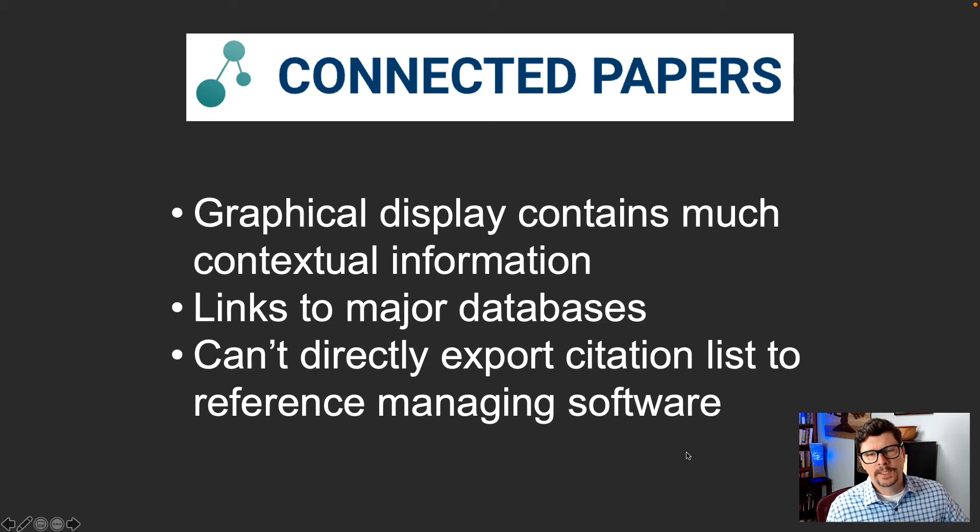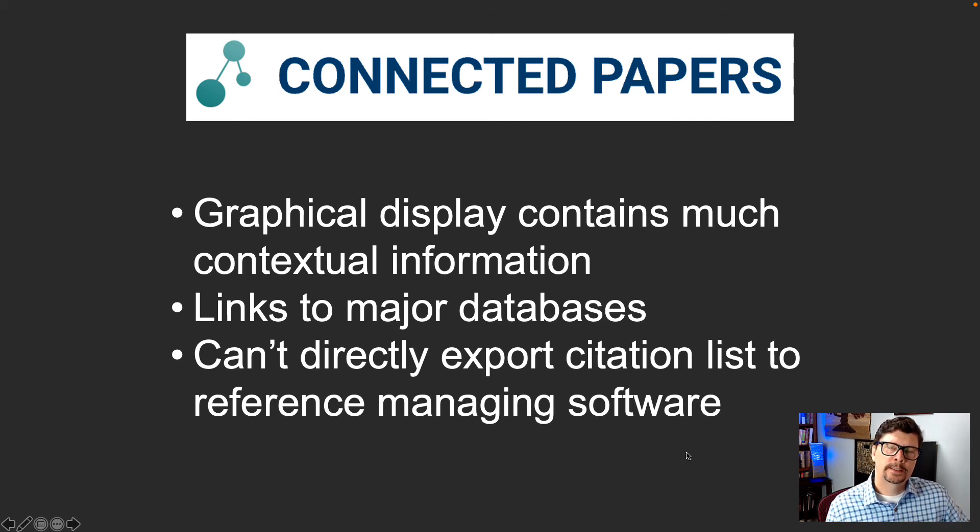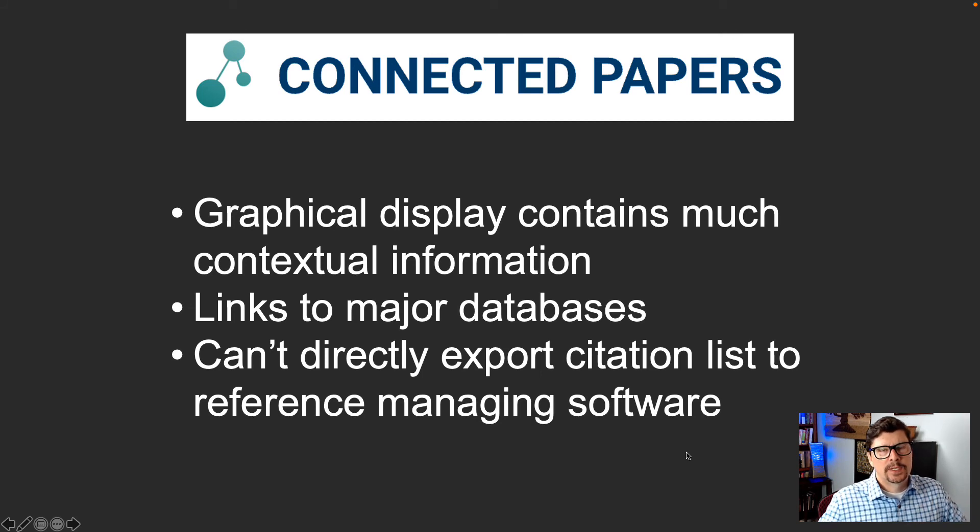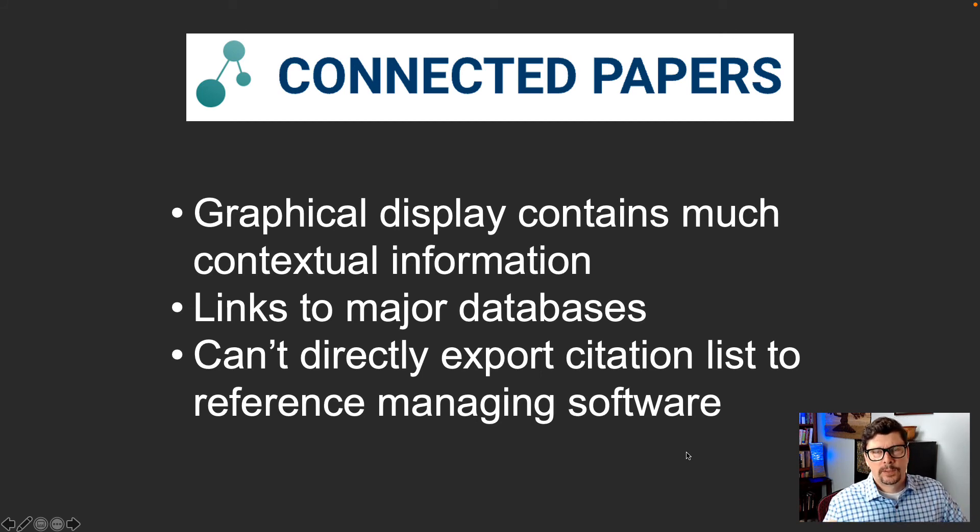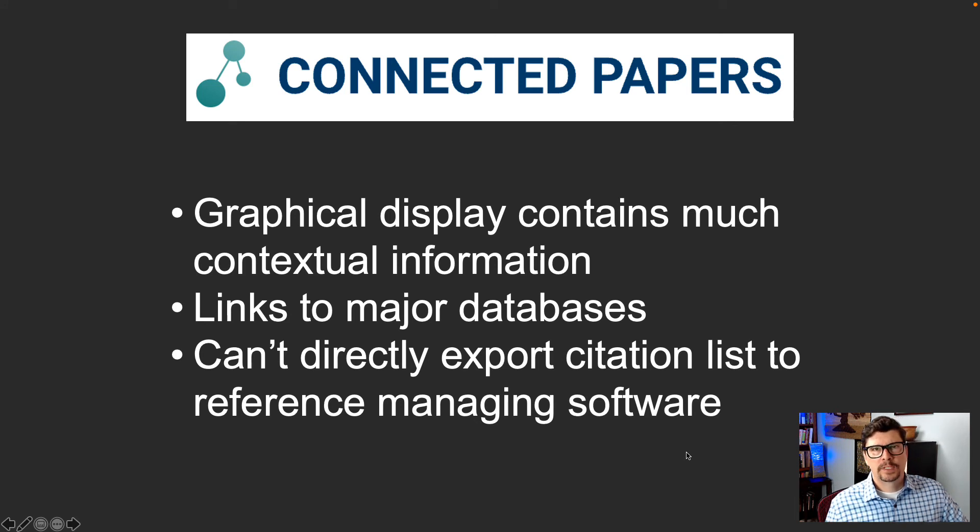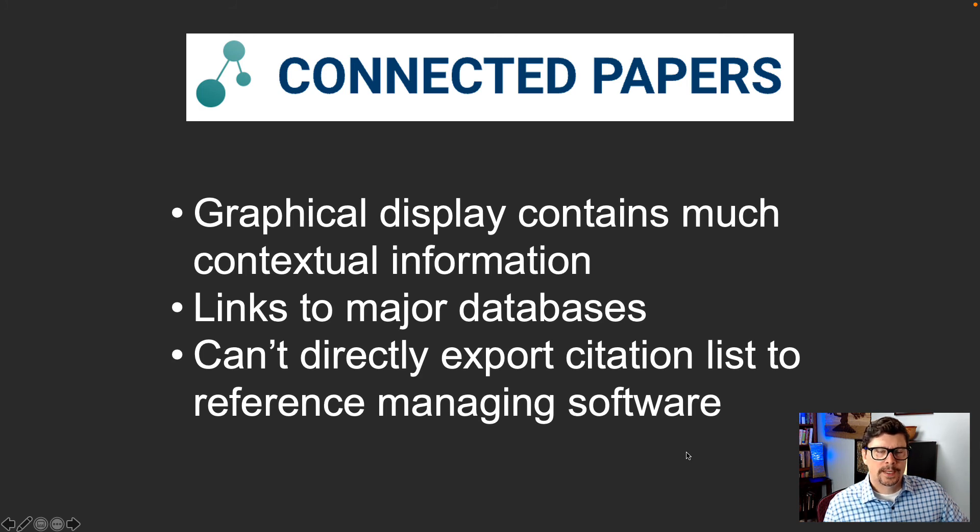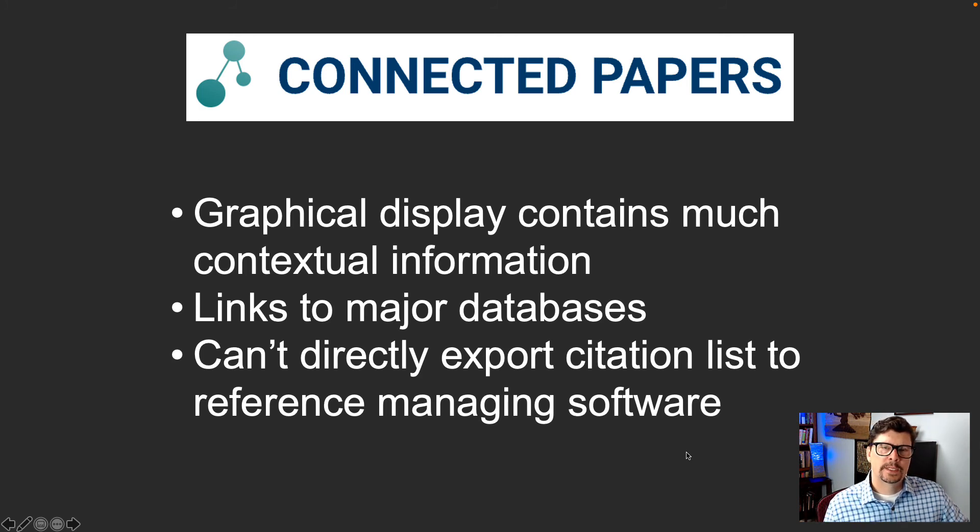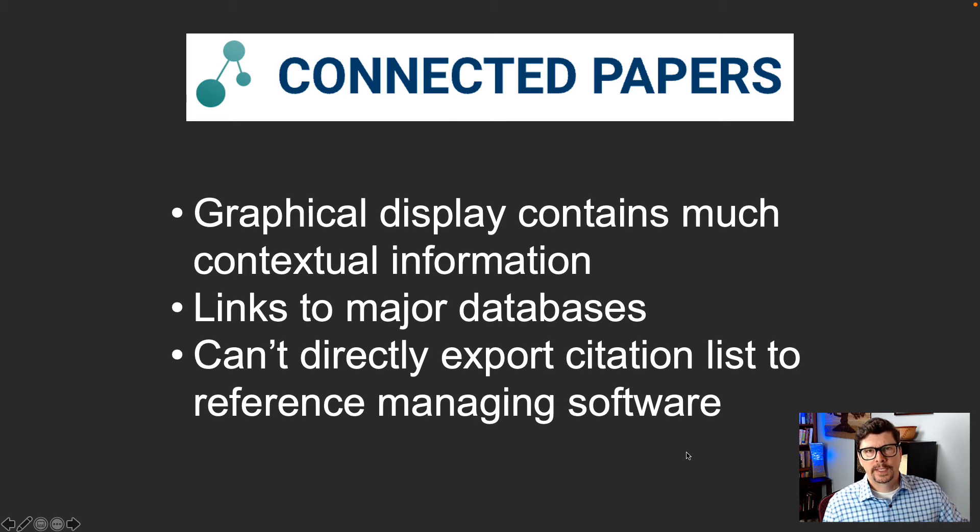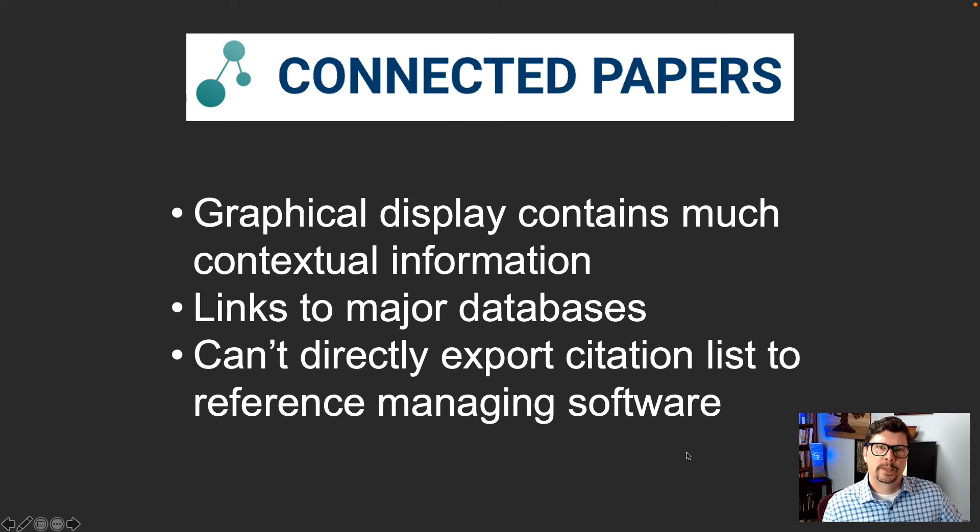However, the drawback is that you can't directly export your citation list to your reference managing software. You're going to have to go through either PubMed or Google Scholar to build that reference list out and export it. Now that's not all that hard to do, so it's not a huge drawback, but it is something to keep in mind in addition to the less extensive return of Connected Papers.